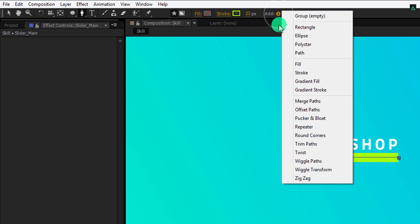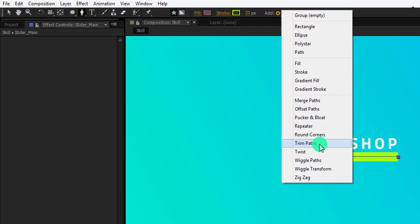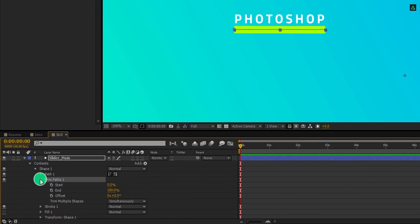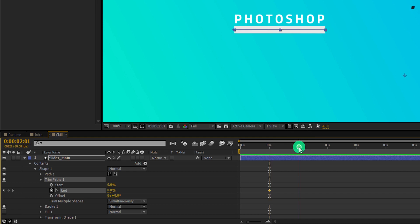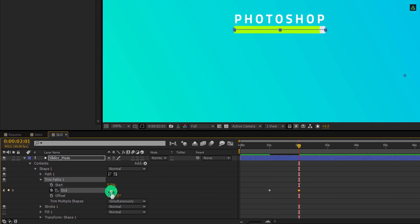Now click on the add button and select trim paths. Open this trim paths option and we are going to use the end value for animating this slider. Let's change the value back to 0%. Then go to around 1 second position and add a keyframe on it. Now go to the 2 second position and change the end value according to your skill. Never lie on your resume, else you will regret it later.